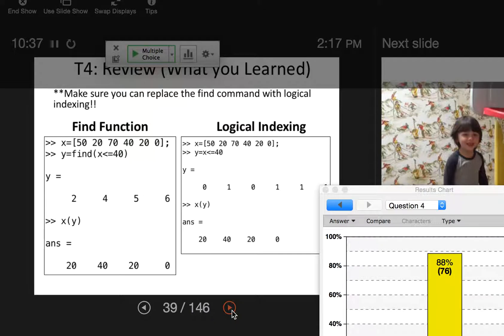I wanted to prepare something a little more explicit about the difference between find and logical indexing for topic 4. Remember, this is the one you're going to be taking a quiz on. If you use logical indexing on an array of numbers with a condition like x less than or equal to 40, logical indexing gives you zeros and ones, which can then be put back into the array to get the values where there are ones.